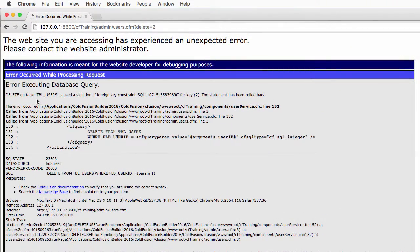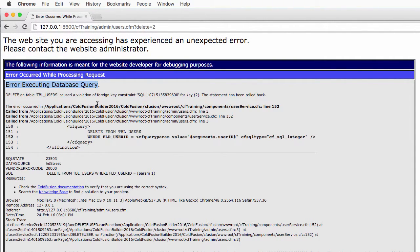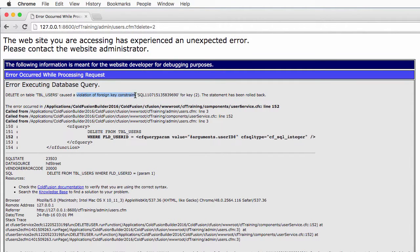First, there is an error executing the database query. So this comes from the database, not from the ColdFusion server. Apparently, there is a violation of a foreign key constraint. We will try to see what that means.